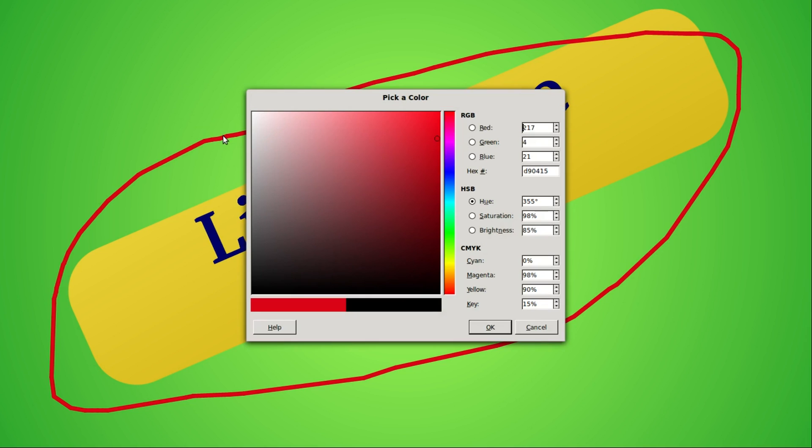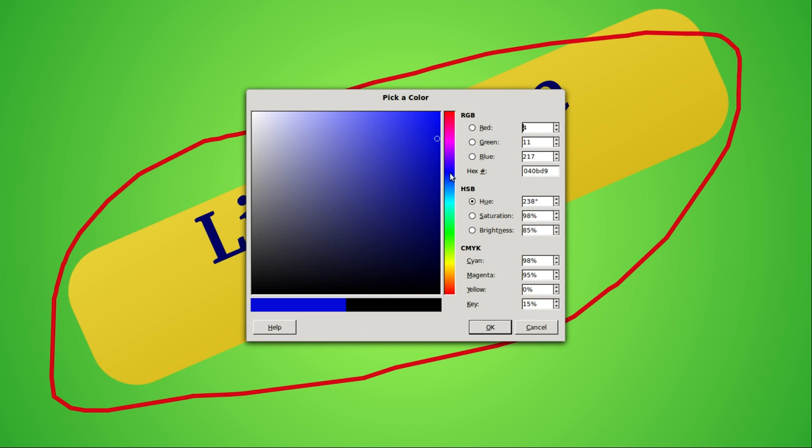If we know what color we want we can type in the RGB numbers, the HSB or the CMYK, or I can just pick a color that I like from this rainbow here. I'm going to make this blue and then we see this white circle here.